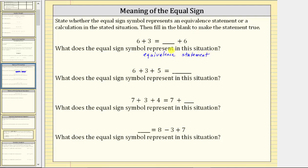We need to fill in the blank to make the two expressions equivalent. Six plus three equals nine, and because three plus six is also nine, we fill in the blank with three. Notice how the equal sign did not mean performing a calculation. If we added six and three to get nine and placed nine in the blank, that would not be true because six plus three does not equal nine plus six.